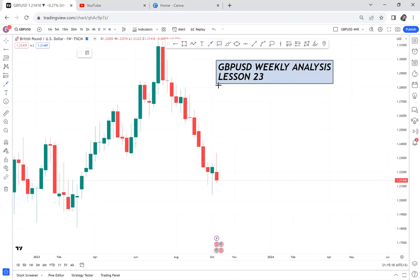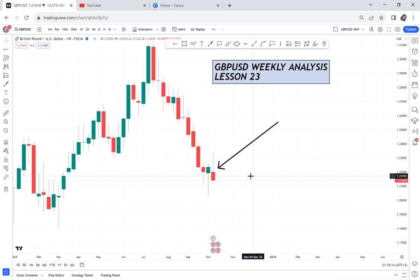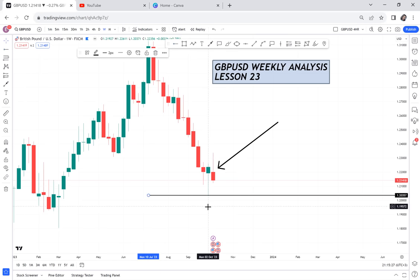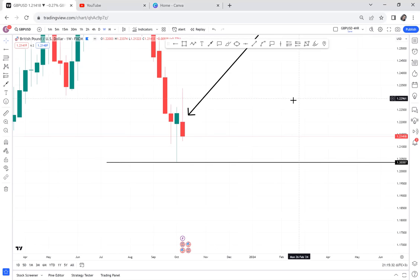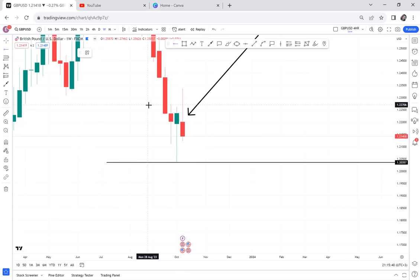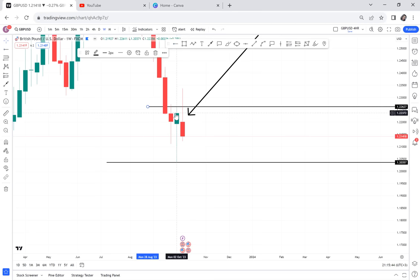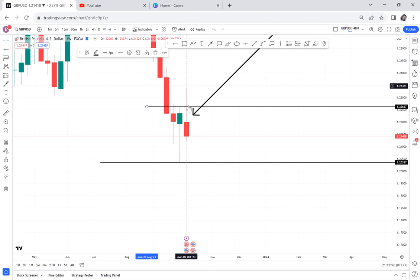This is the candle we got this week and it has closed — I'm analyzing on Sunday approaching the new week. There's nothing much this candle is saying because it didn't break the support we had. The market did not break the low of the previous week. Remember the open of the week, the low of the week, and the high of the week — this previous candle is now compared to the candle that closed this week.